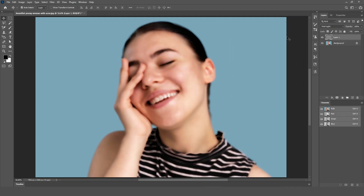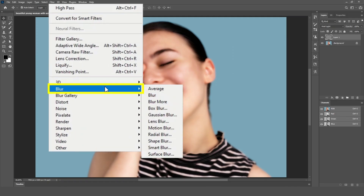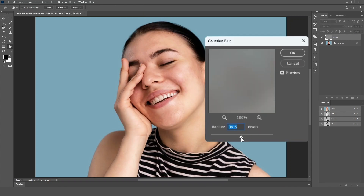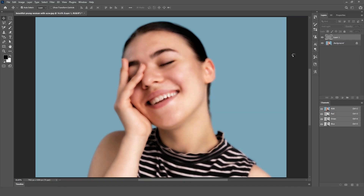After the High Pass filter, go to Filter, then Blur, then Gaussian Blur. Increase the blur slightly to smooth out the skin further. Adjust the radius until the skin texture is still visible, but the overall appearance is much softer.